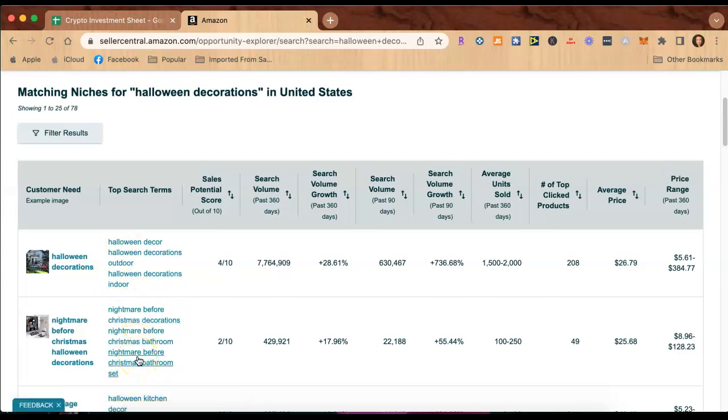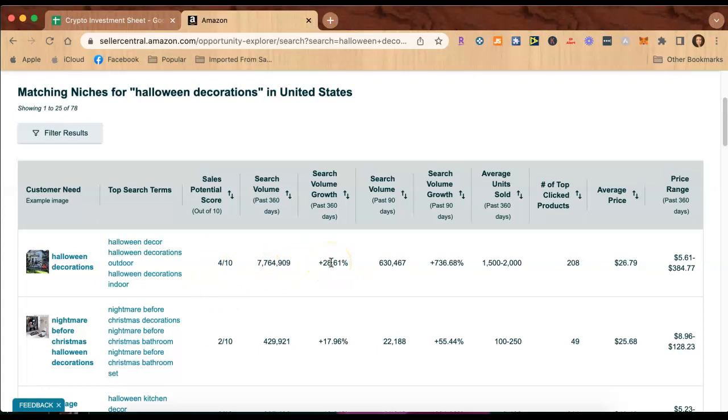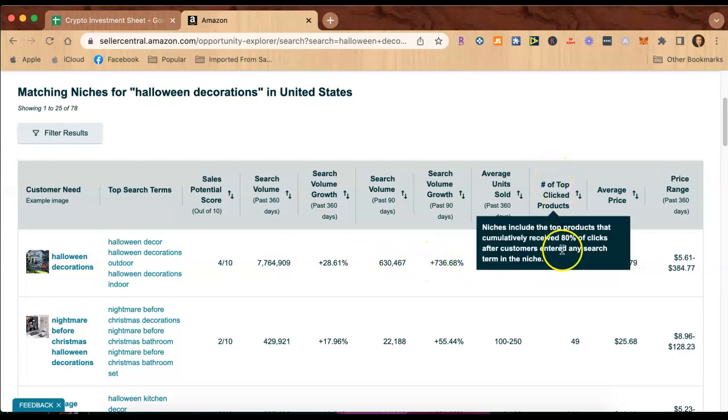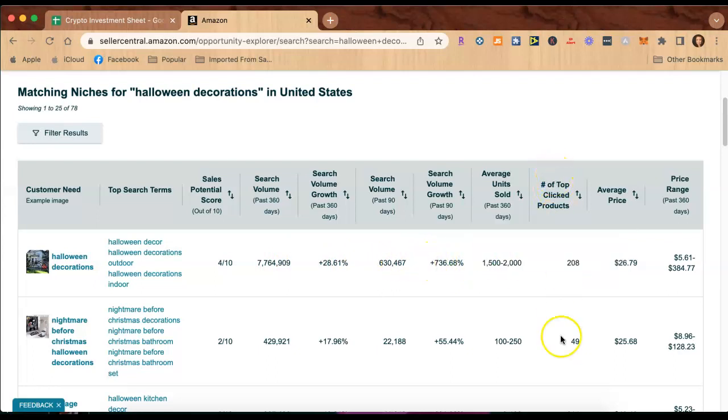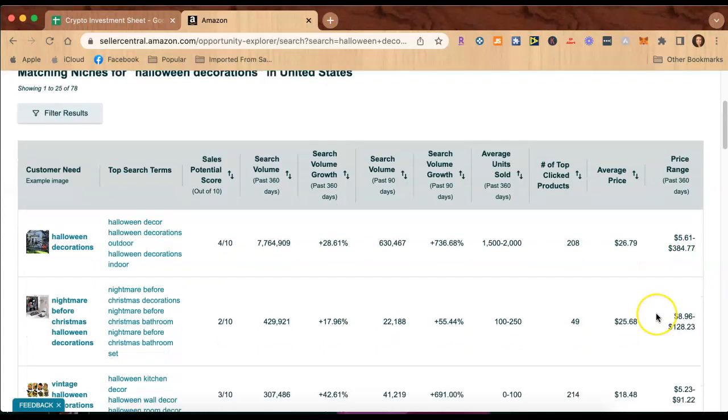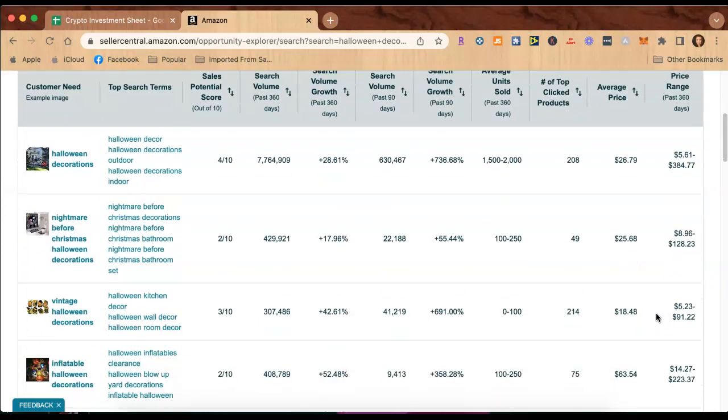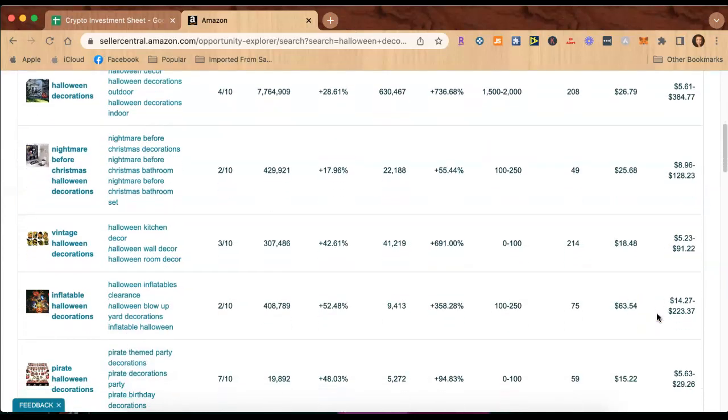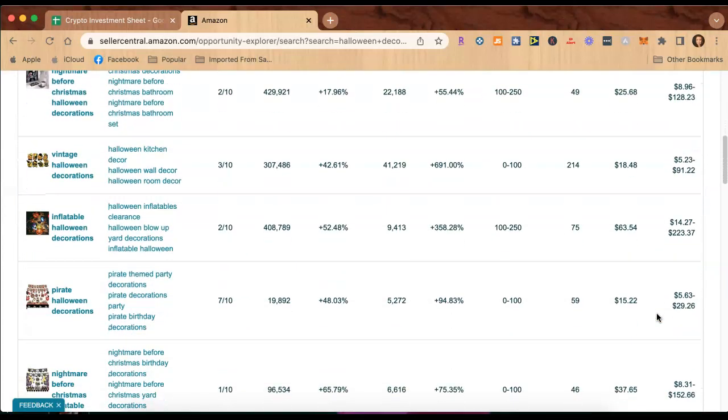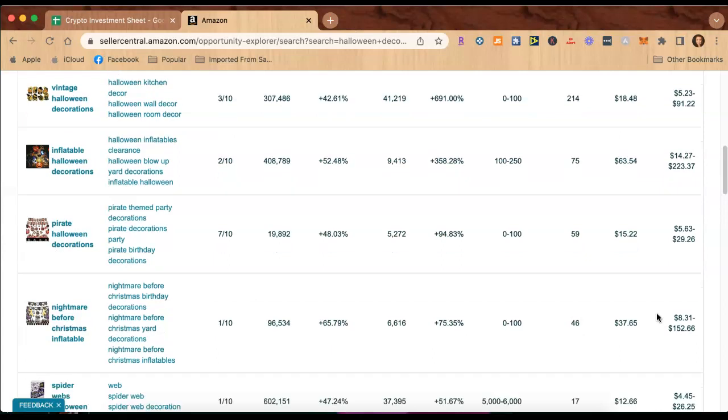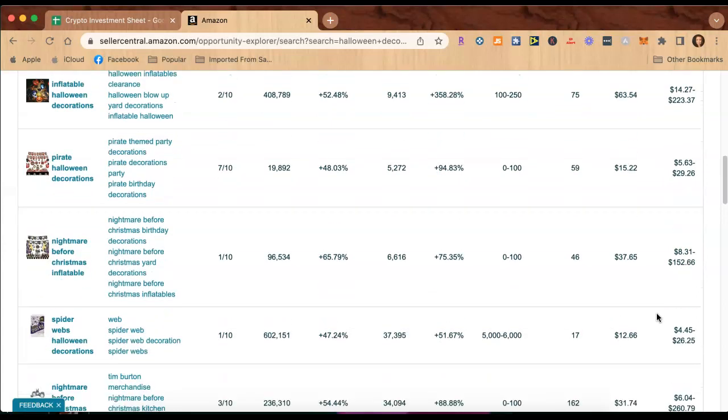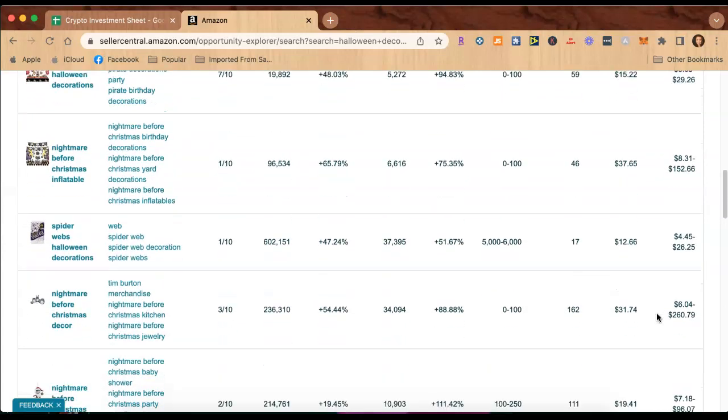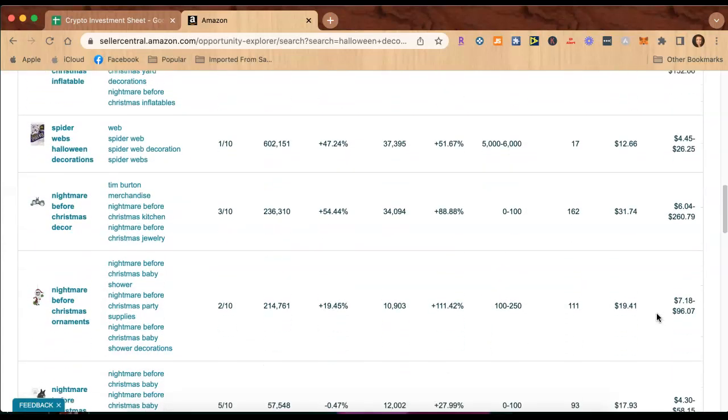I mean there's so much information here and this is free, you guys. It gives you a potential score, search volume for the past 360 days, the past 90 days for search volume, number one top clicked products with 208 clicks, the average sales price, and the price range. Just going down this page right here you can already have a lot of great ideas without even narrowing down anything yet.